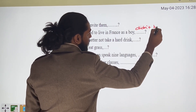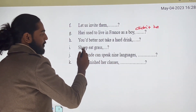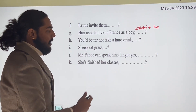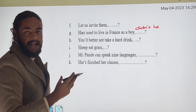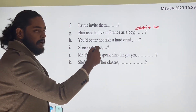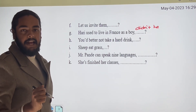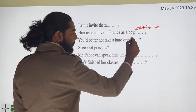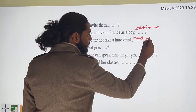'You had better not take a hot drink.' With 'had better not,' this is a negative statement, so we use a positive tag. That's why the answer is 'had you?'